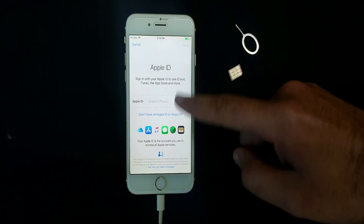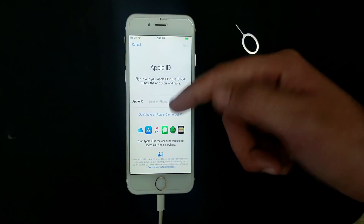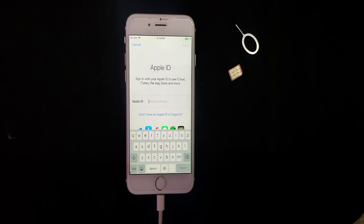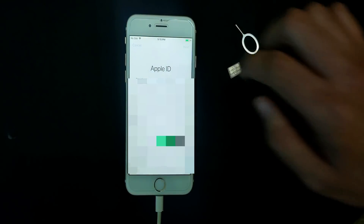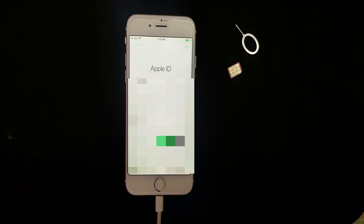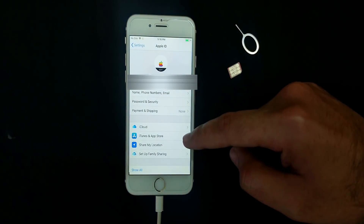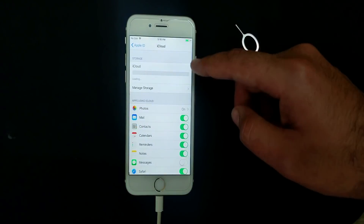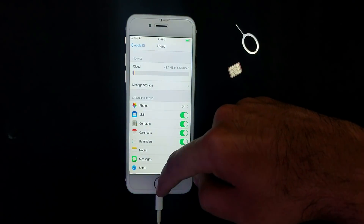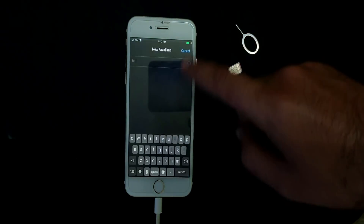Let me go to Settings and iCloud. I will use my own Apple ID account to log in and show you that the iCloud login is working. Now you can see on the screen the iCloud login is working — you can use your own Apple ID and avail iCloud services. Your iCloud storage and other backup options will work perfectly. The FaceTime is also working and it has automatically signed in to my account.